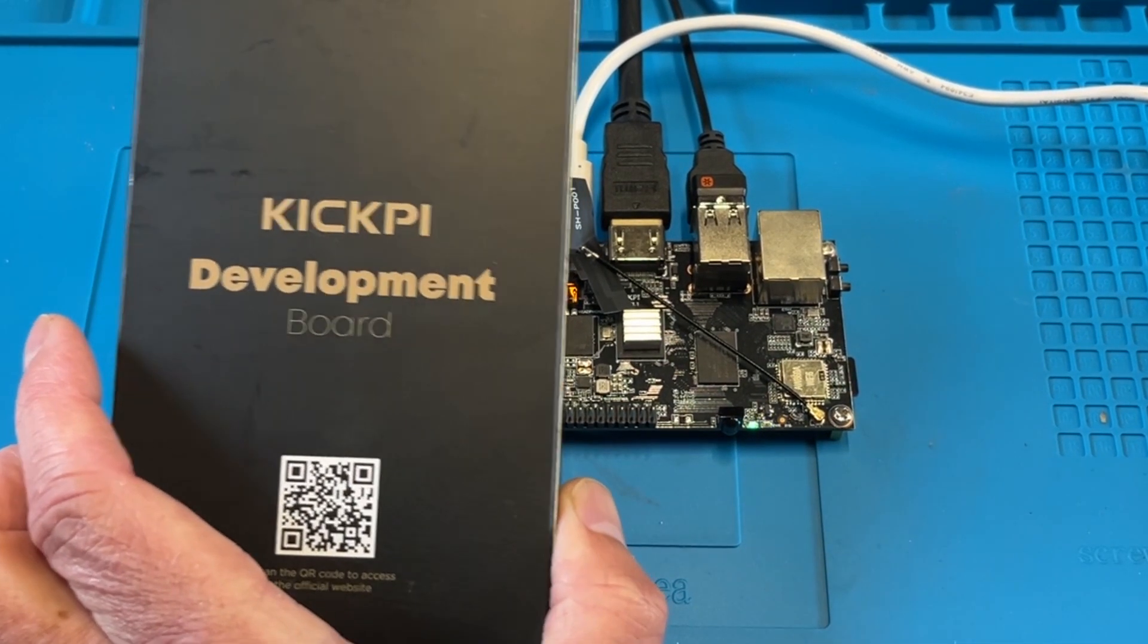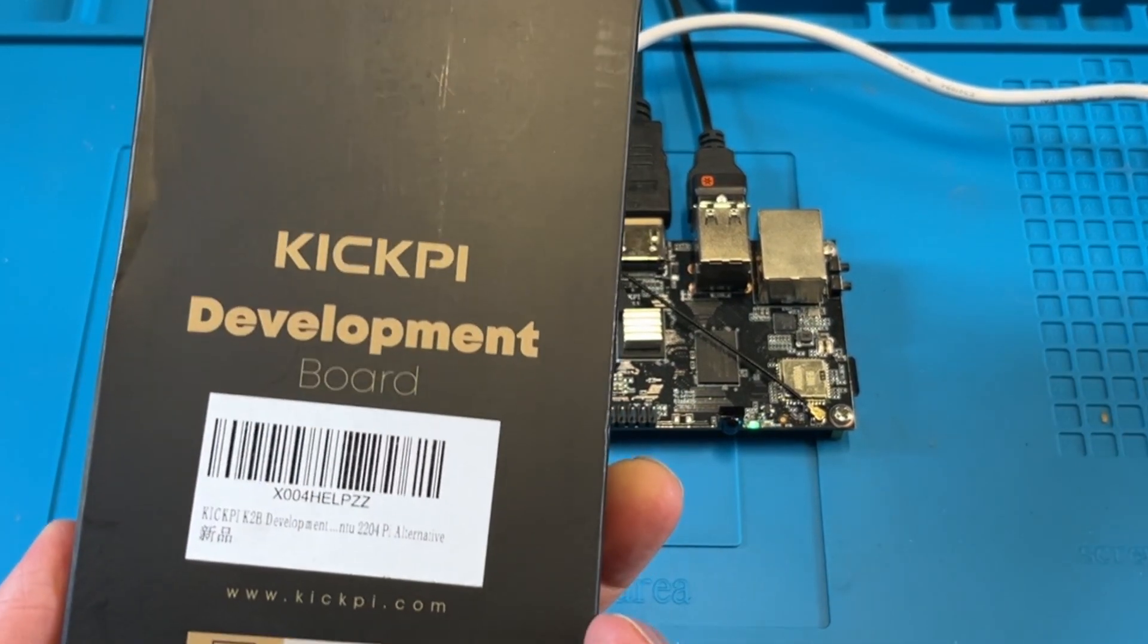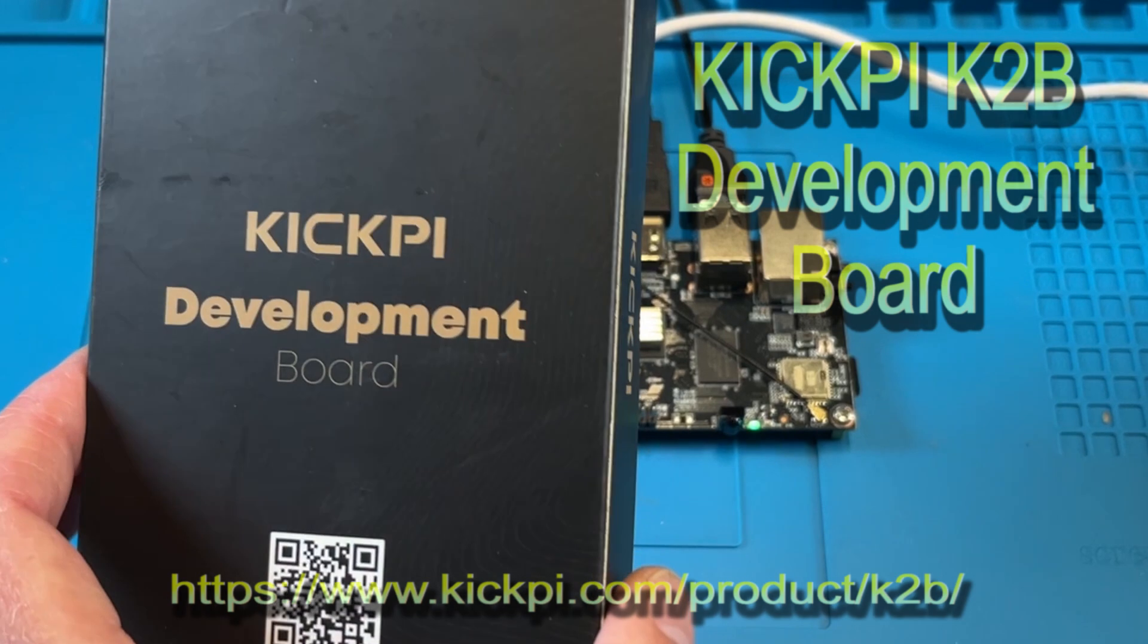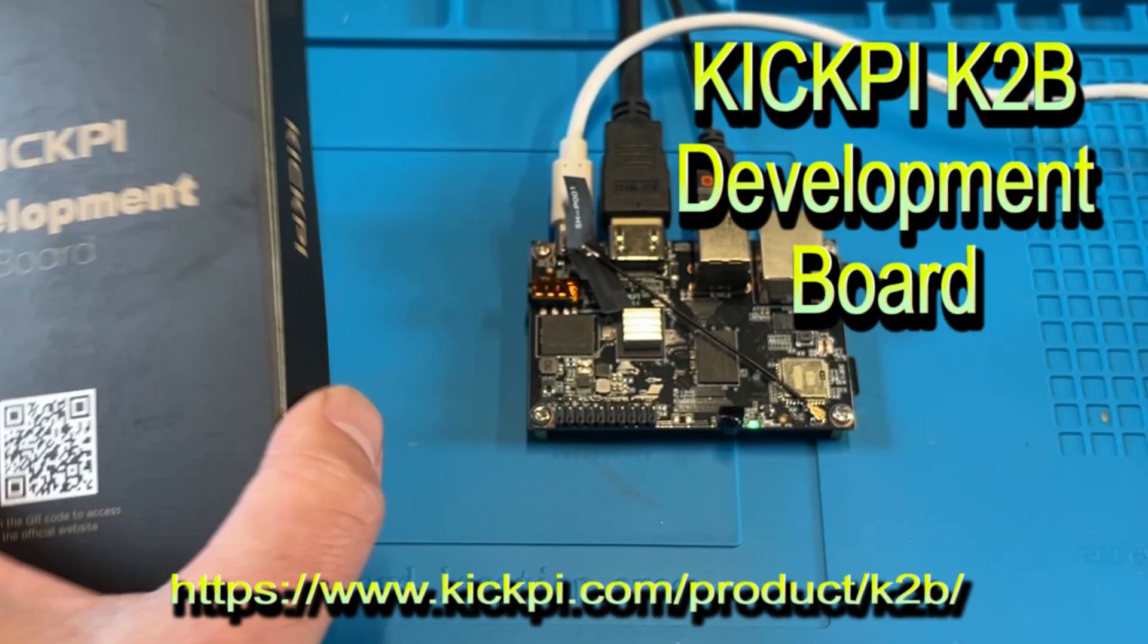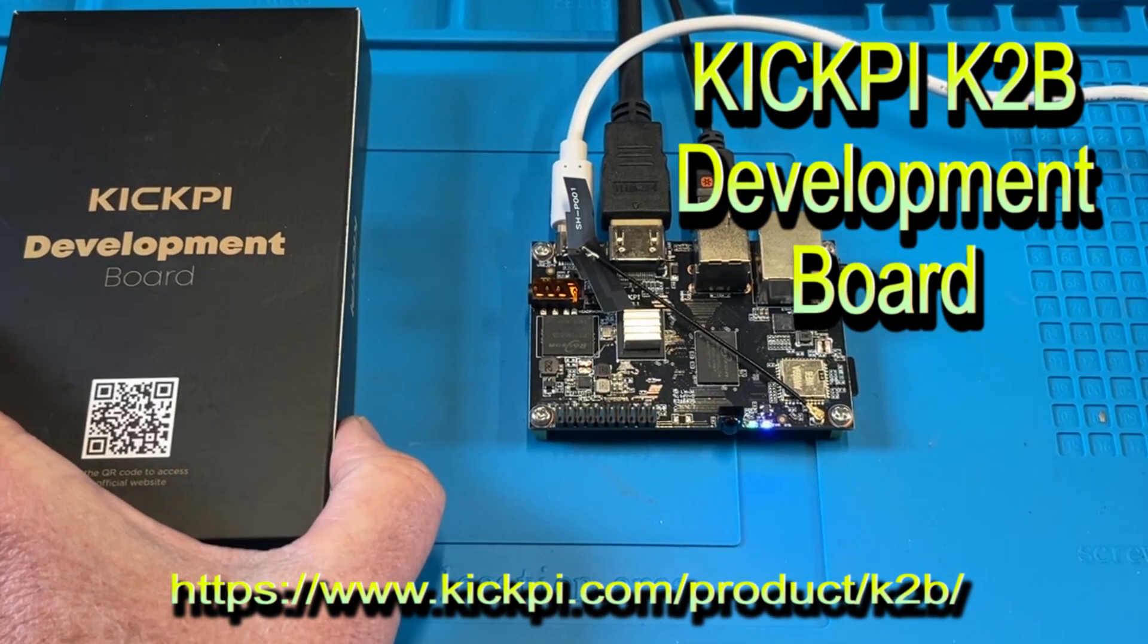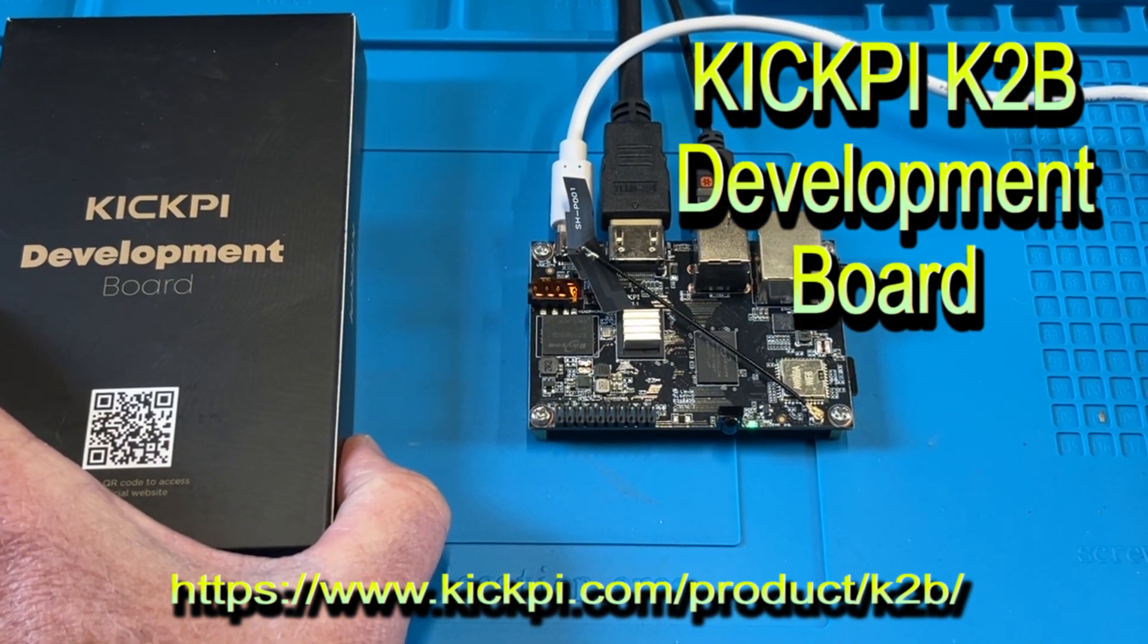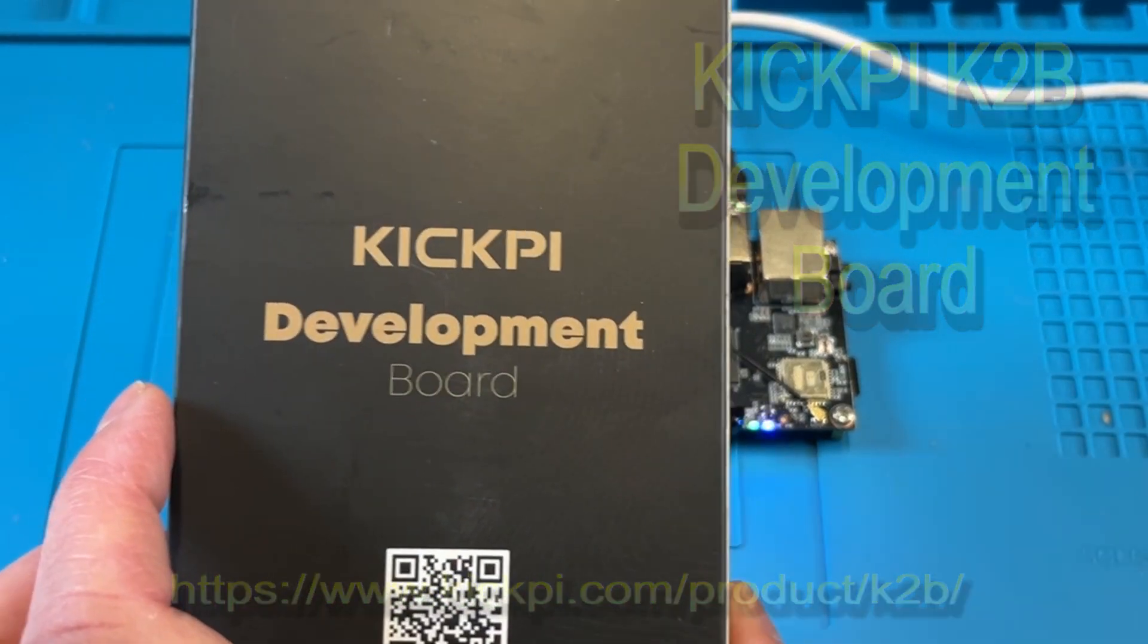And for a new company, I think this company started about in 2020, 2022. They've got a nice selection of boards right now. And really nice price boards, too. So, check them out. That's KickPi.